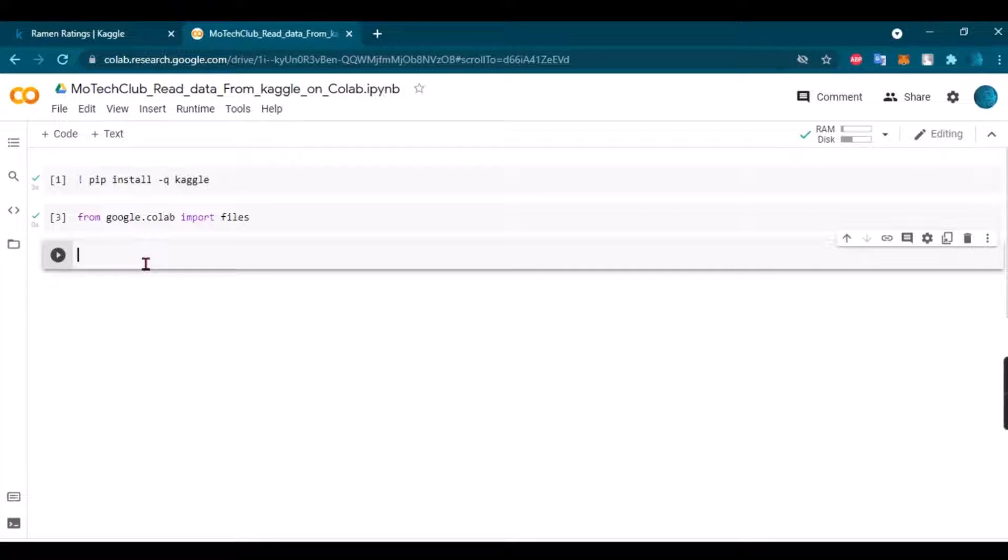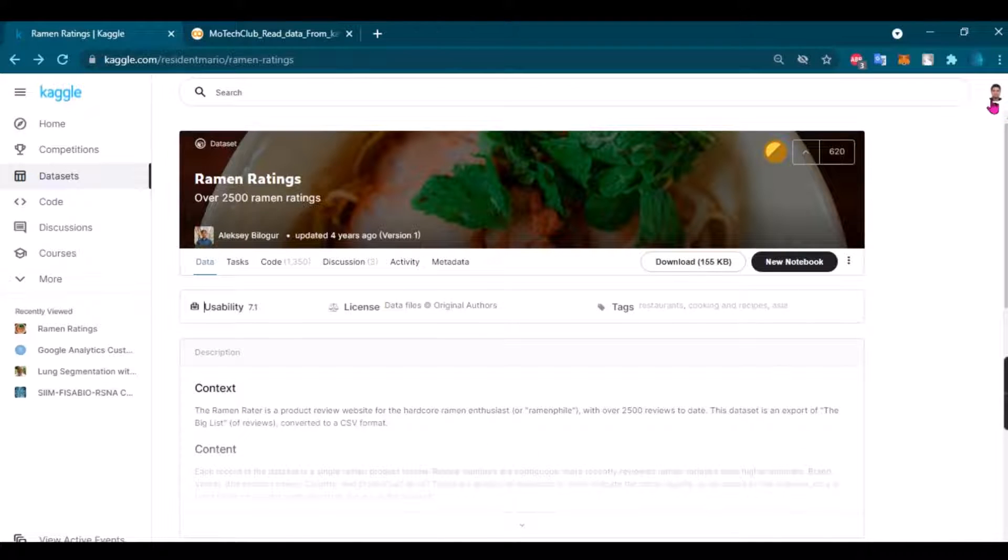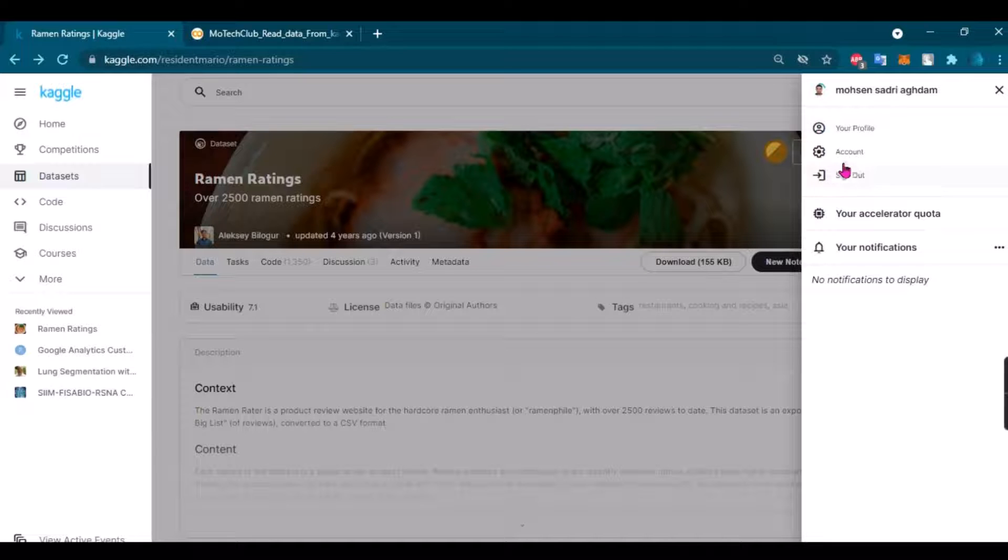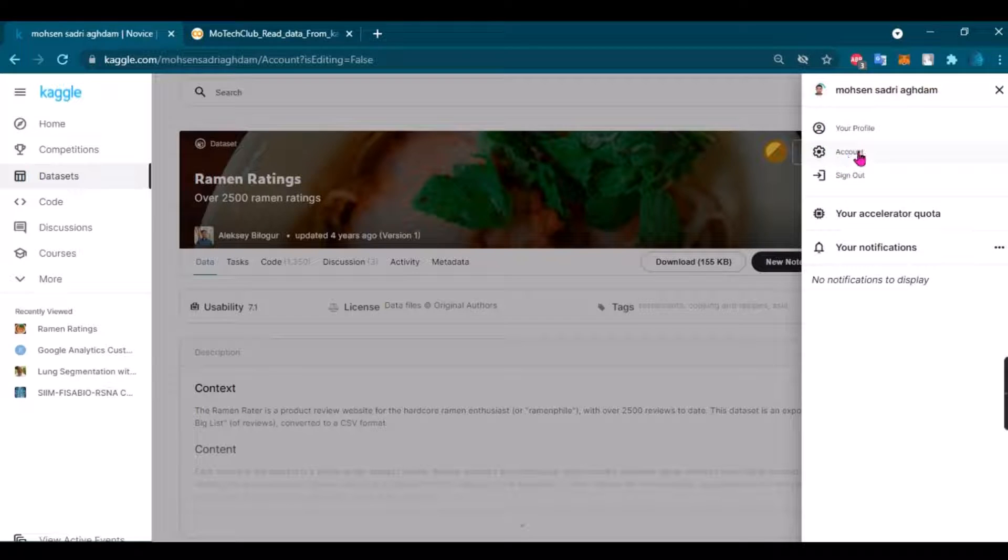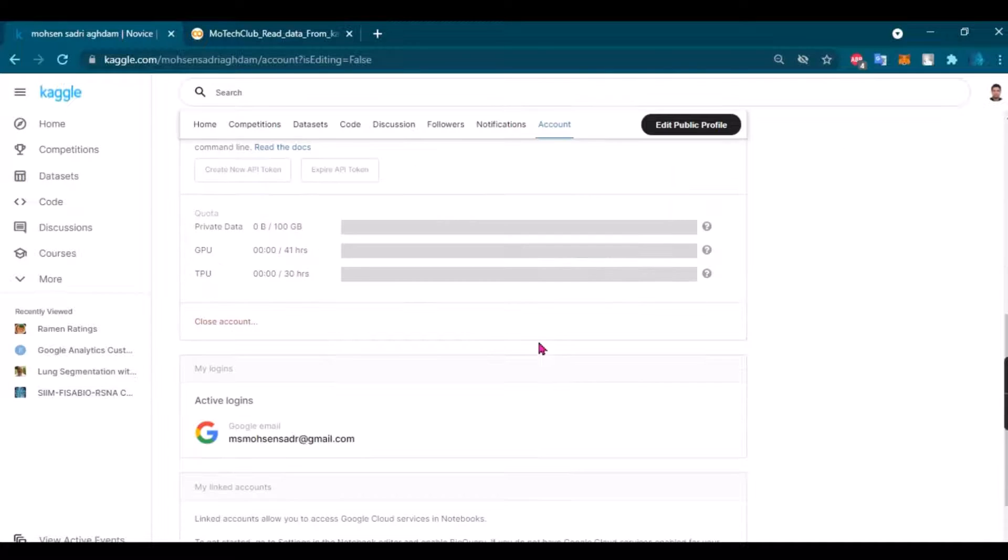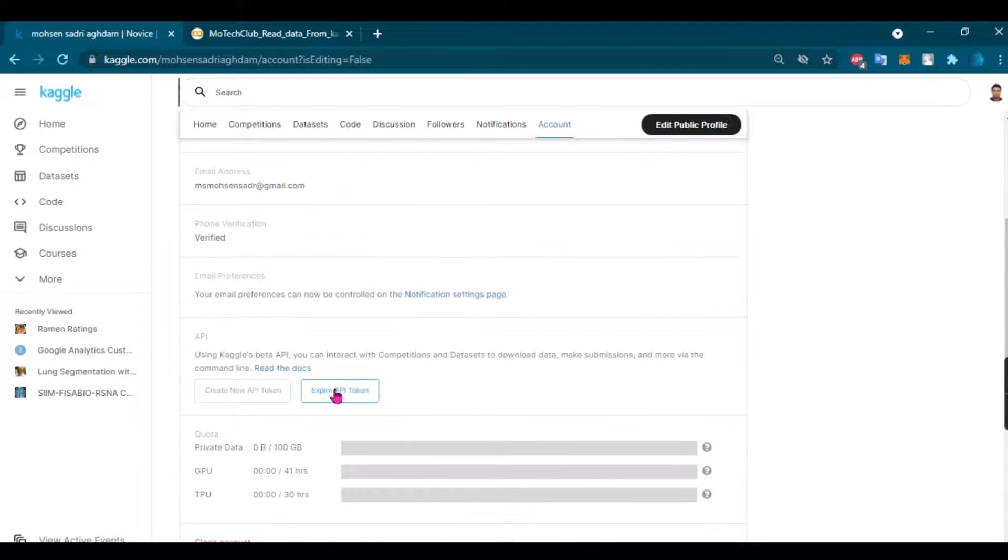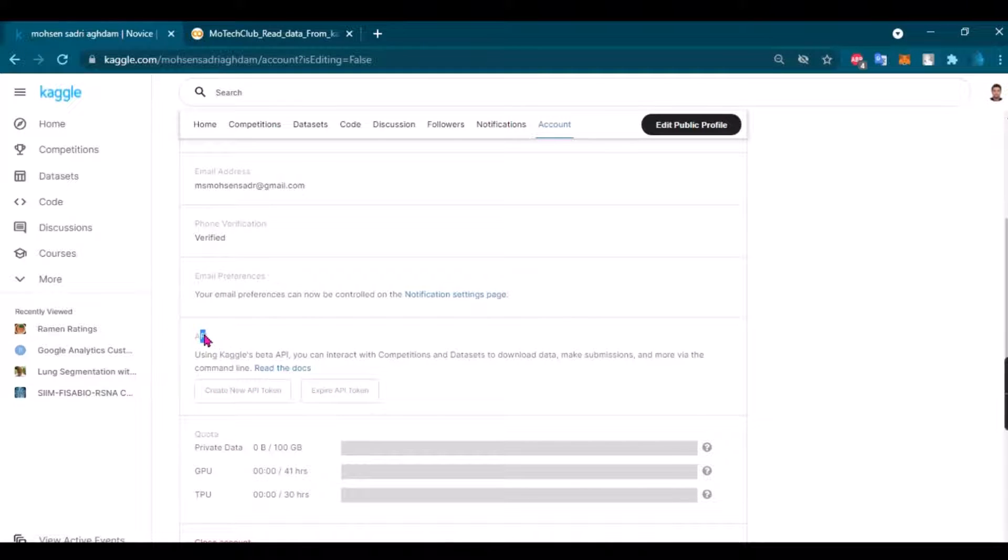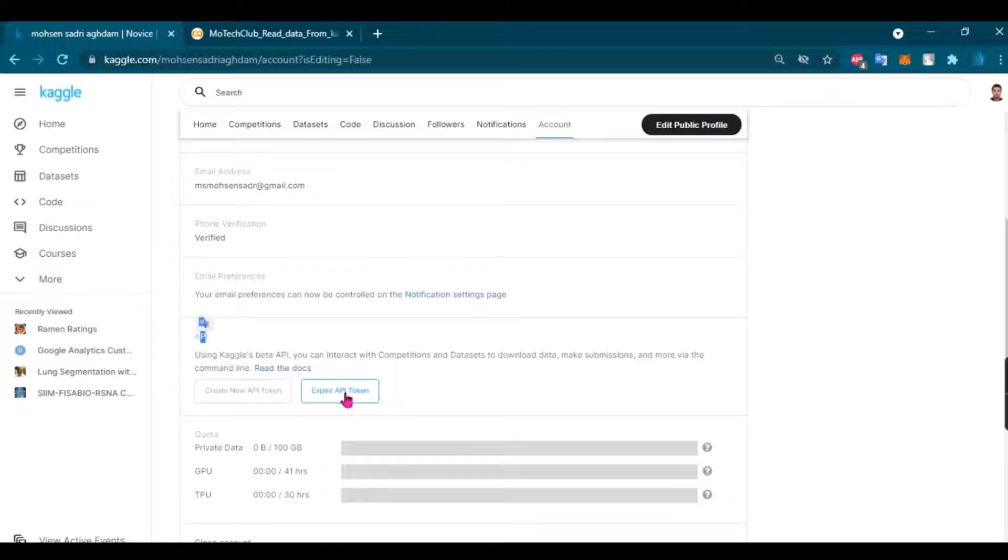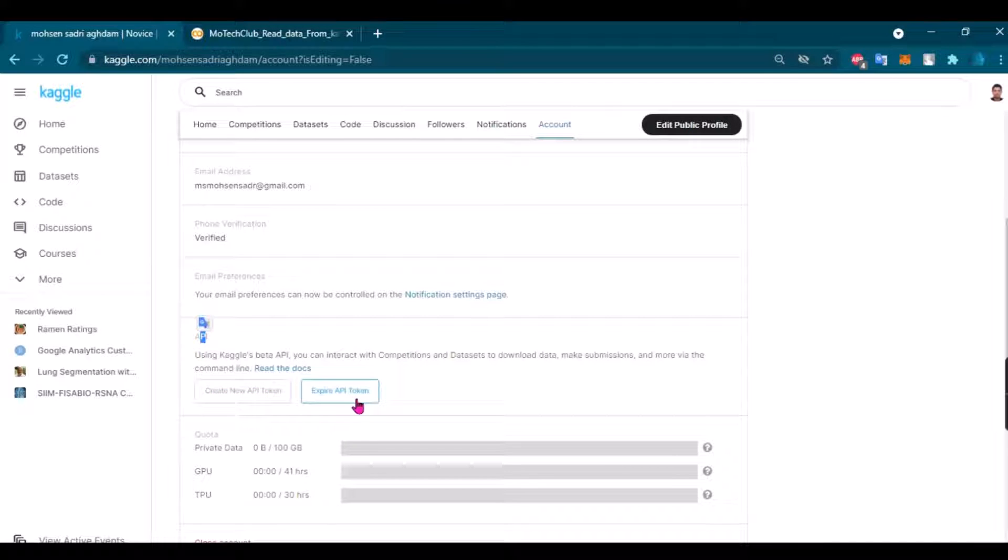And then I should upload a file, which is a JSON file you need to connect to Colab. So if you go to your account and scroll all the way down here, you can see in the API section you can use these two buttons. First, if you haven't used it before, you can just create a new API token.